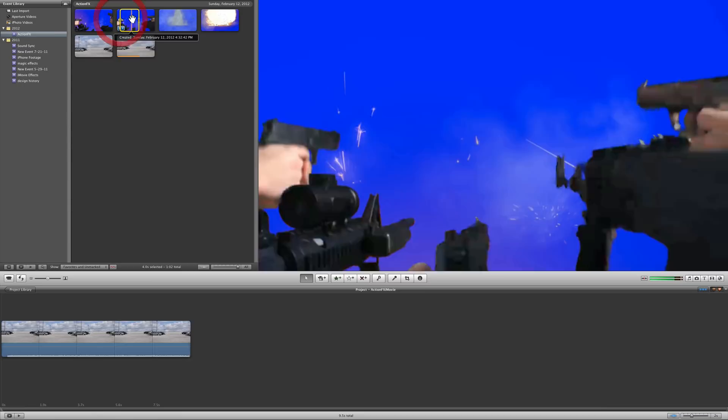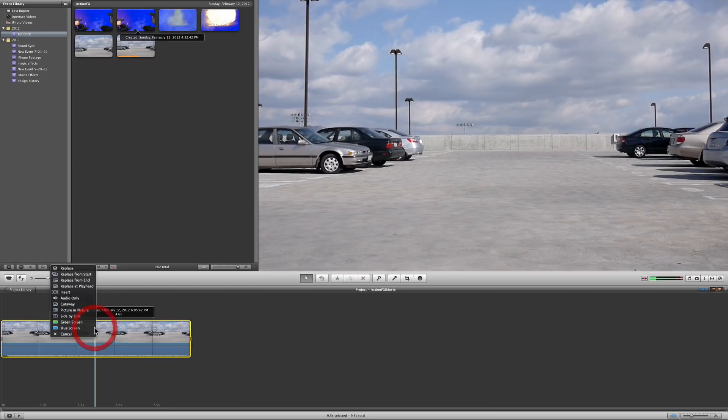So let's go ahead and insert this gunfire effect. So I'm just going to drag the clip down and drop it.